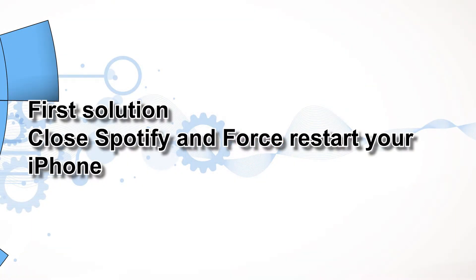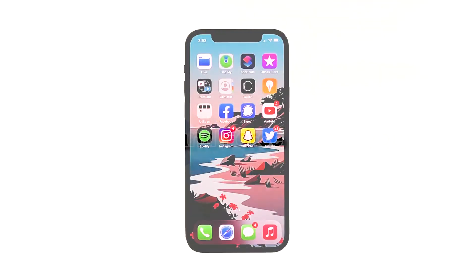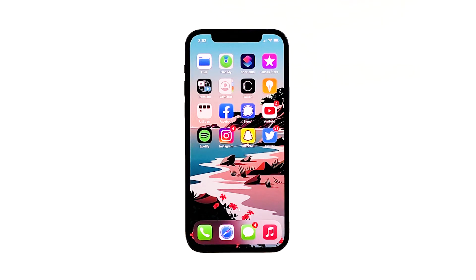First solution: close Spotify and force restart your iPhone. Most of the time, app crashes are minor app issues. They occur every now and then but they're not necessarily hard to fix. The first thing you have to do is to refresh your phone's memory and reload all apps and services. Here's how.